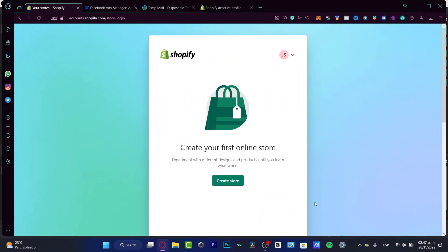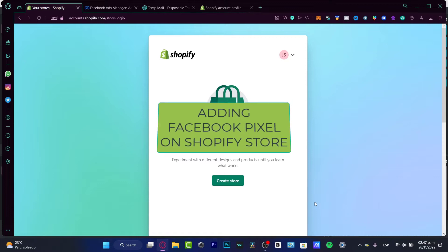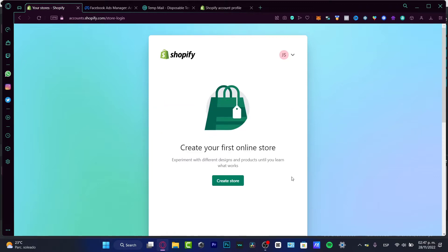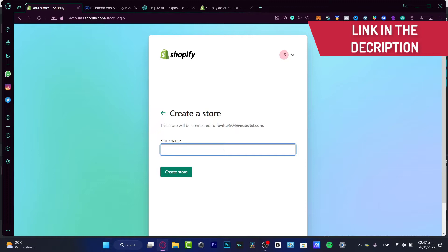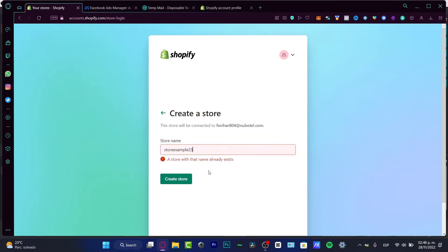Hello everybody! In this video, let's take a look at how we can install a Facebook pixel into our Shopify store, which is actually really simple. I'm starting to have my first online store, so I'll leave a link down below in the description. If you don't have a store on Shopify, you might get a few rewards and up to 15 days totally free trial.